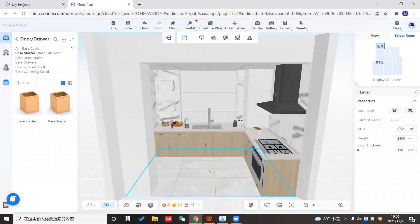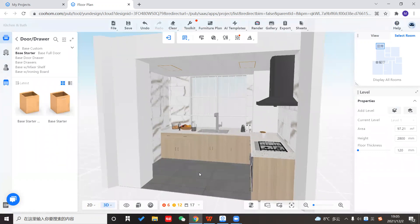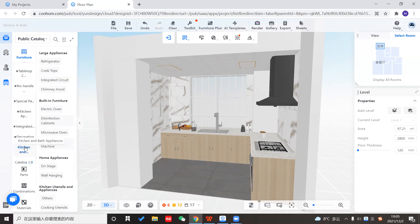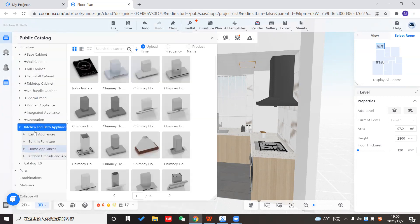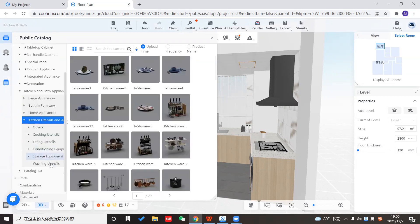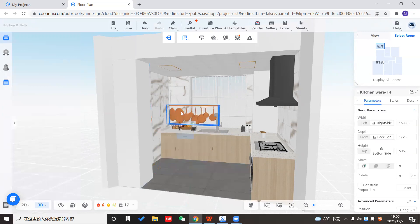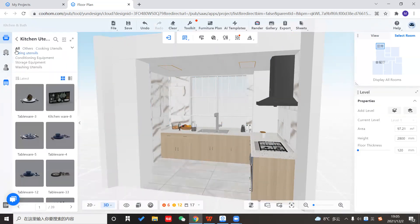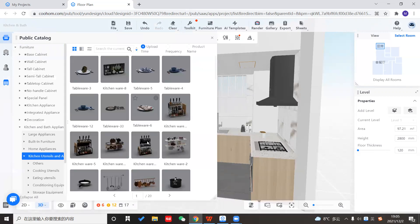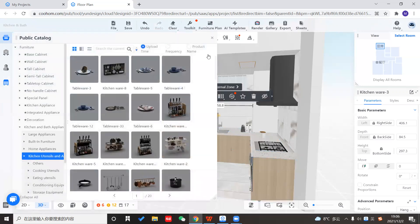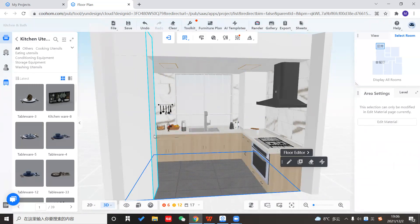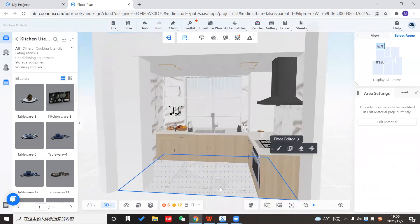After smart decor, you may find the wall is a little blank since I didn't put any wall cabinets this time. You can still go to our public catalog — we have all kinds of items under kitchen and bath appliances. For example, I want to put a small item here — this one's too big, so I'll choose a smaller one. This one looks good and fits well. You can put other ornaments as you want from our public catalog, and then the whole kitchen is all set.